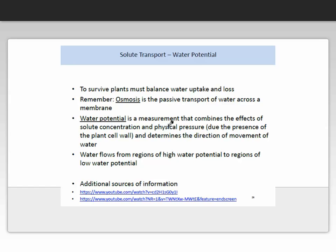Water potential is very important in the process of plant water status and solute transport. To survive, plants must balance both water uptake and loss. Osmosis is the passive transport of water across a membrane, and water potential is a measurement that combines the effects of solute concentration and physical pressure due to the presence of the plant cell wall, and determines the direction of movement of water. Water flows from regions of high water potential to regions of low water potential. If you are still having trouble with water potential, please ask questions at the tutorial.